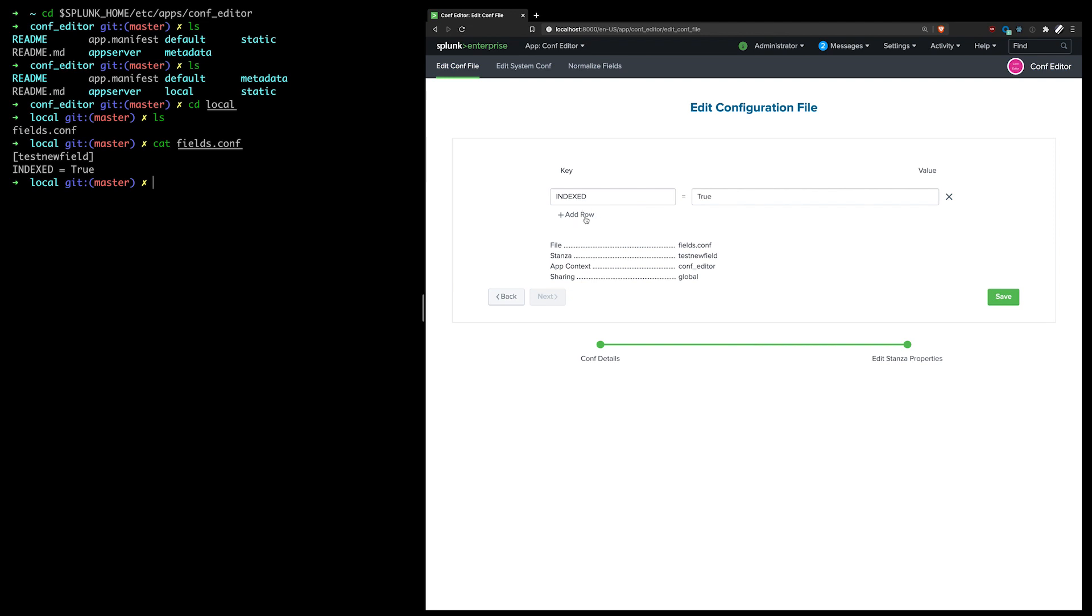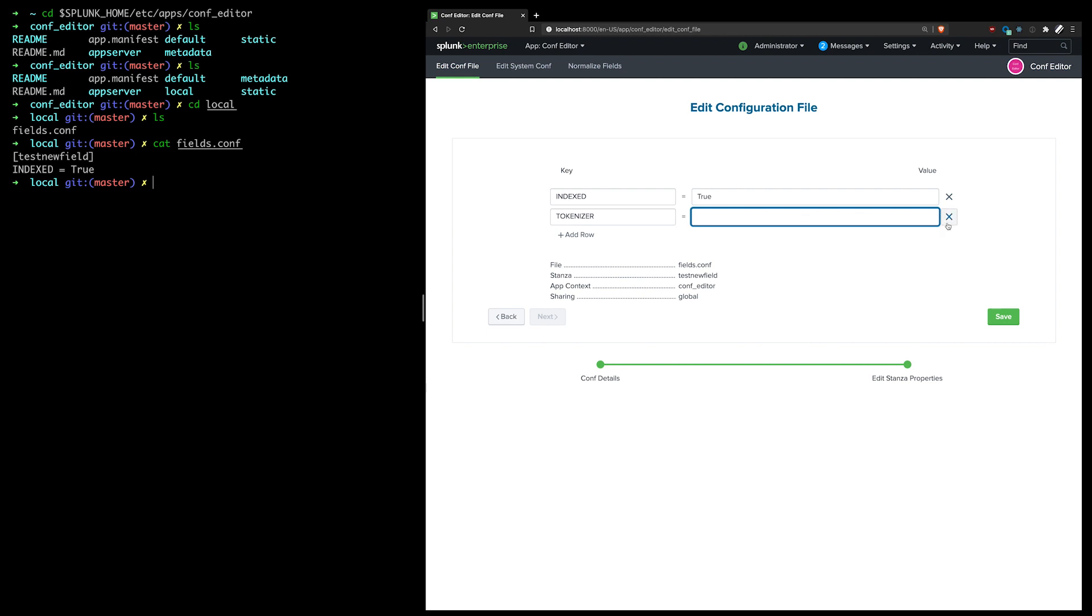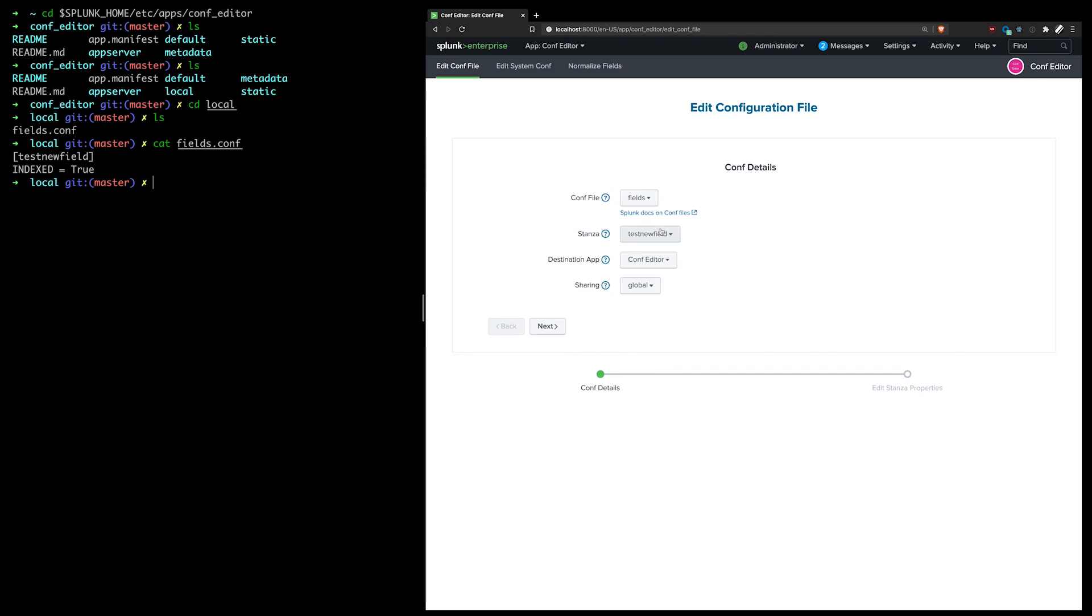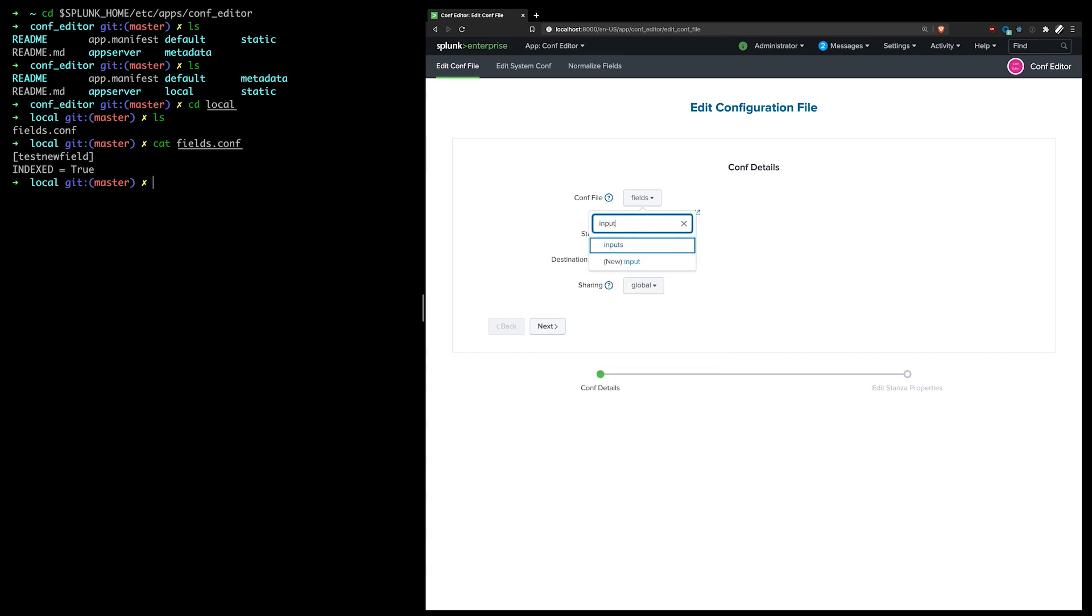And I could add other values here if I wanted to, like the tokenizer and set that if it's a multi-value field, but I'm not going to bother with that. But essentially, this is how this would work for any of the values that fields.conf supports. And I could also go back and choose a different conf file. Let's say I wanted to make changes to the inputs.conf, which probably wouldn't be necessary since Splunk has an inputs management UI.